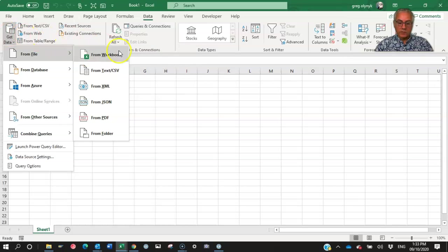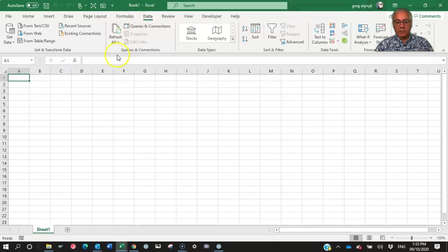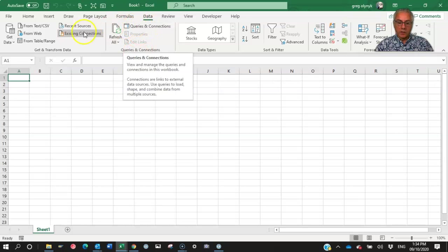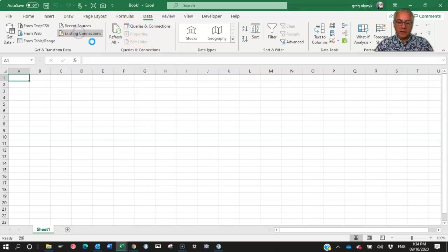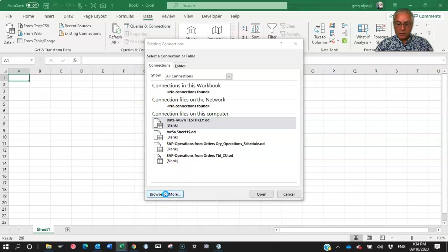If you don't have this option, and you have an older version of Excel, it's still possible, it's just you have to do it a different way. So in the older version, what I used to do is have to go to existing connection, even though I don't have a connection currently, and go browse for more.